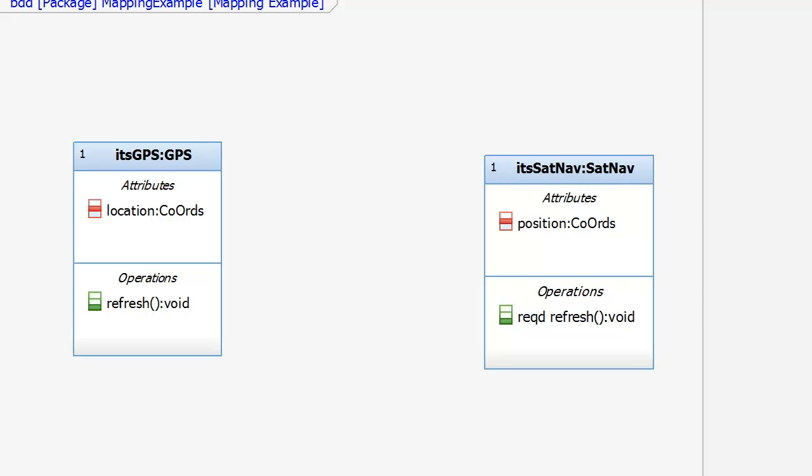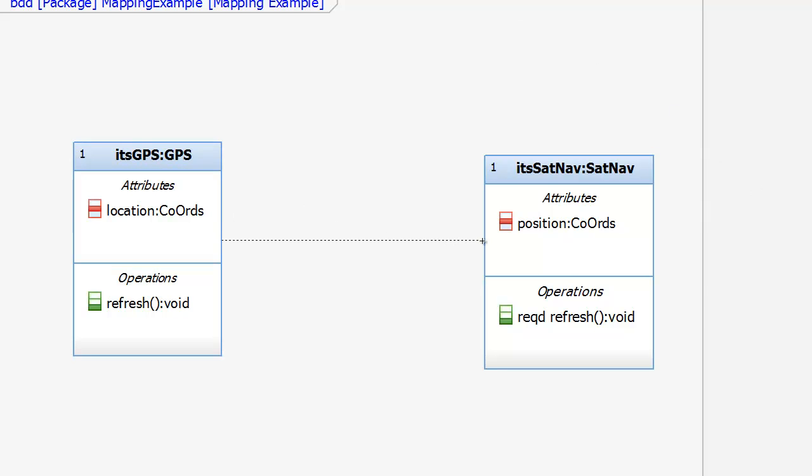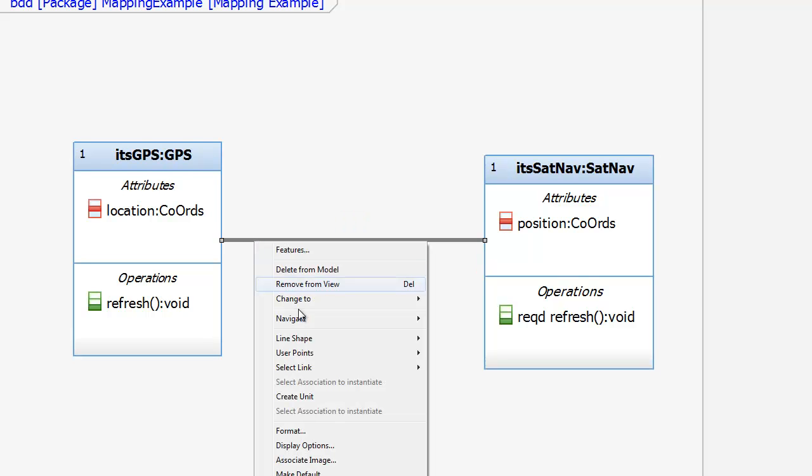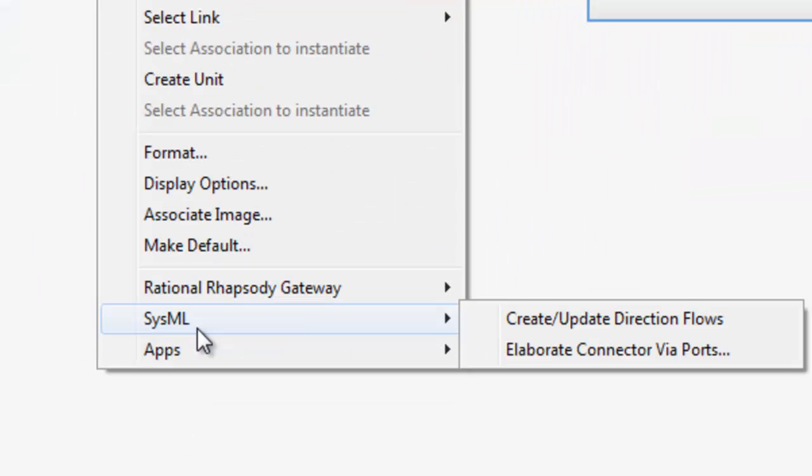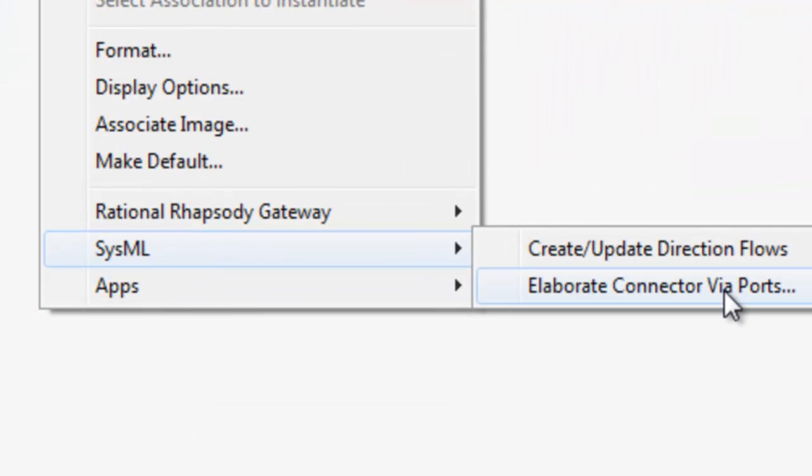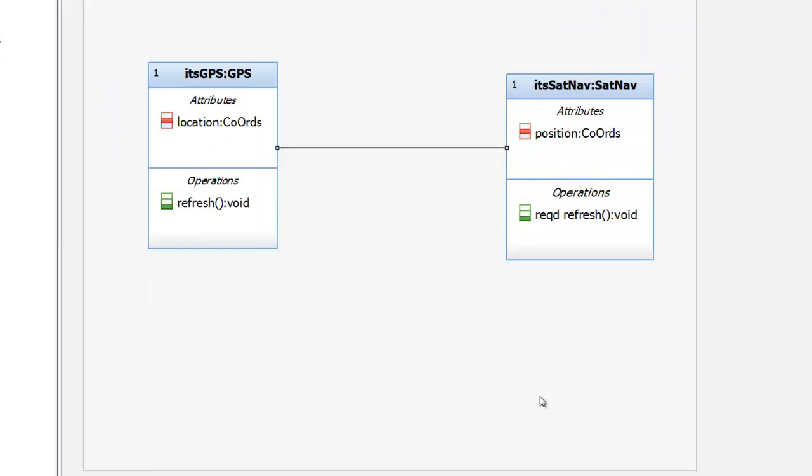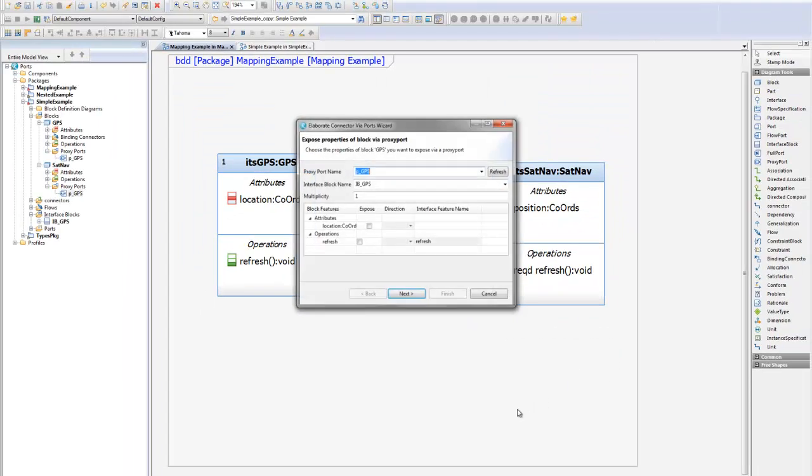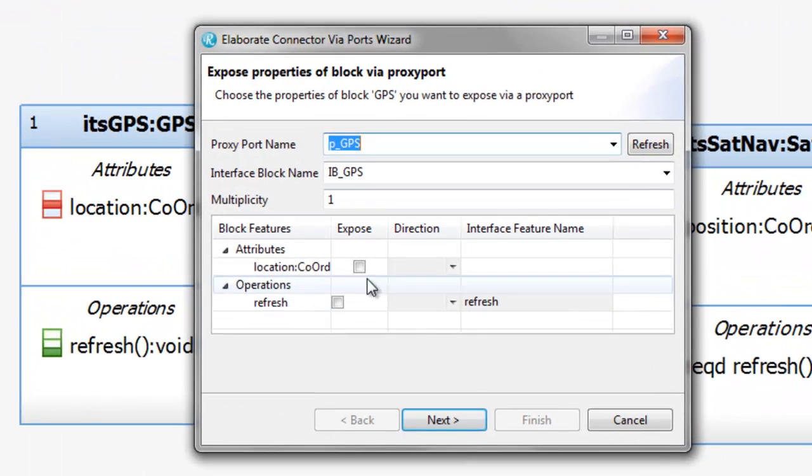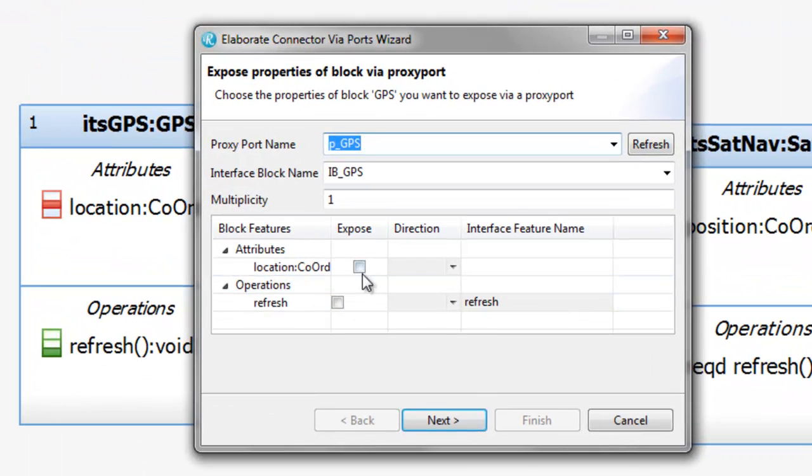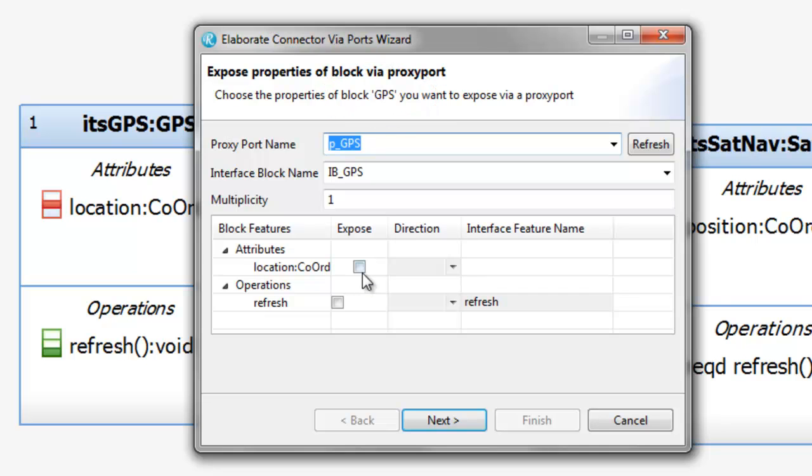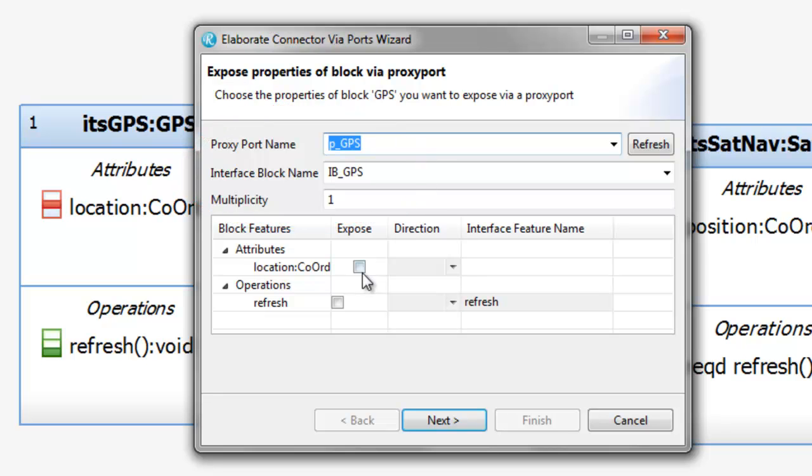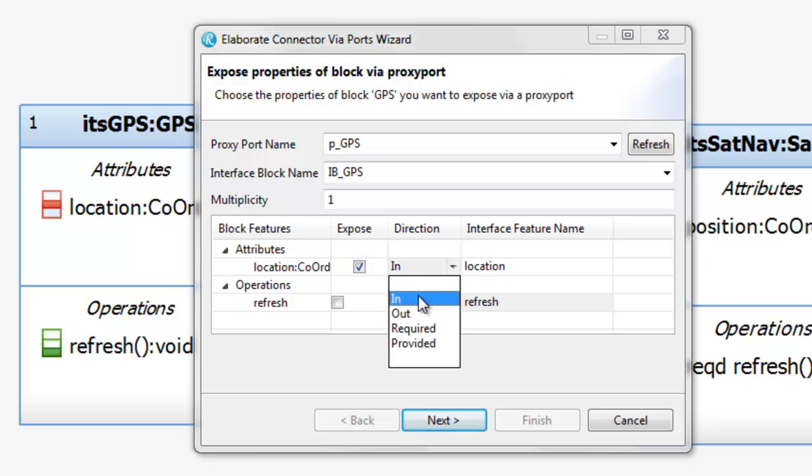Fortunately, that can all be automated by Rhapsody. Let's draw a connection, and then we'll invoke this wizard. Elaborate connector via ports. Again, we get a dialogue, but this one is multi-paged. The first page is dealing with the GPS end of that connector. Just as before, I can change the names of the ports and interface and multiplicity, and I can select which features to expose.